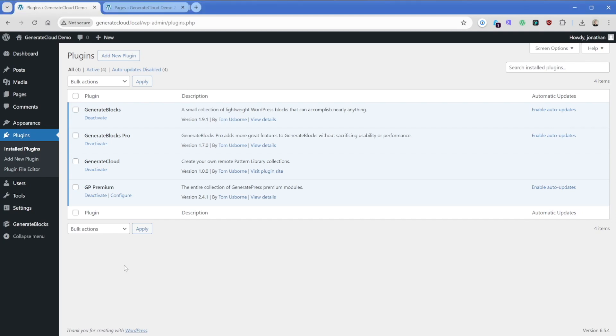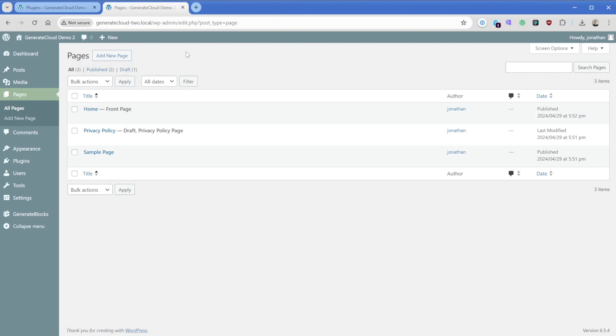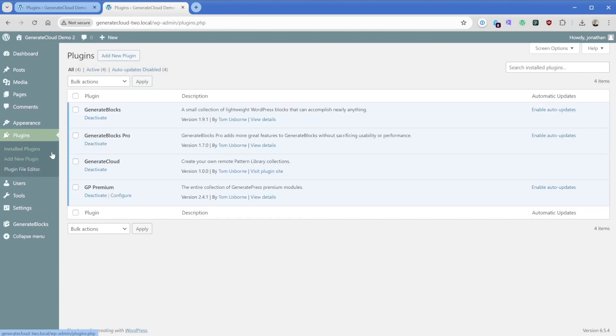Now, moving over here to my WordPress install, you can see that the suite of plugins I have is pretty standard, except there's a new addition here called Generate Cloud. This is one install that's going to act as our source for all of the other websites, and what I have is a second WordPress install here. Very similar except you can see in the URL, this one says Generate Cloud hyphen two, and then I changed the color scheme a little bit so you can see it.